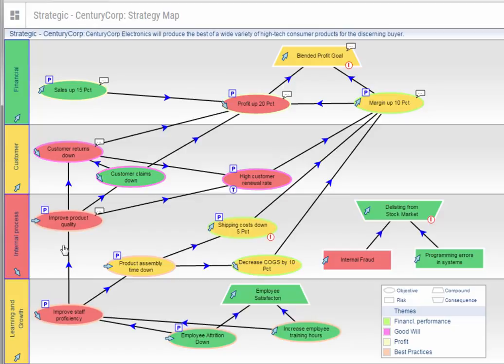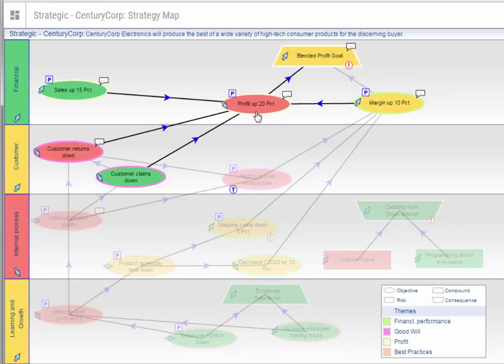As you can see in this example, our goal is to increase profit by 20%. Here are the related causes and effects to profit. If you follow the lines, you can see that there are three colors.